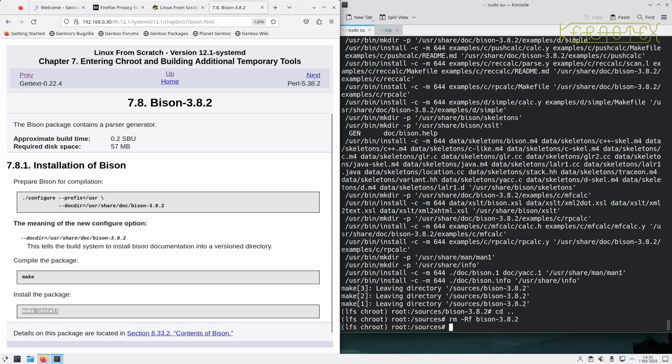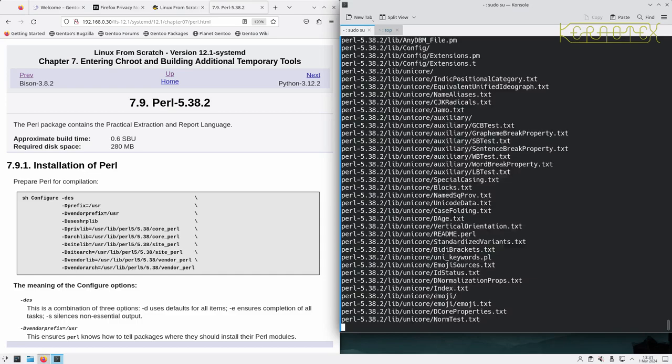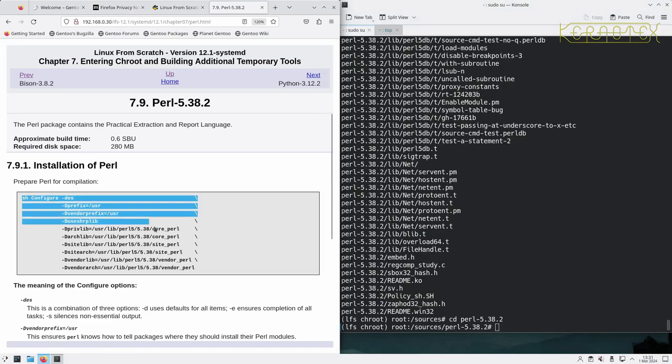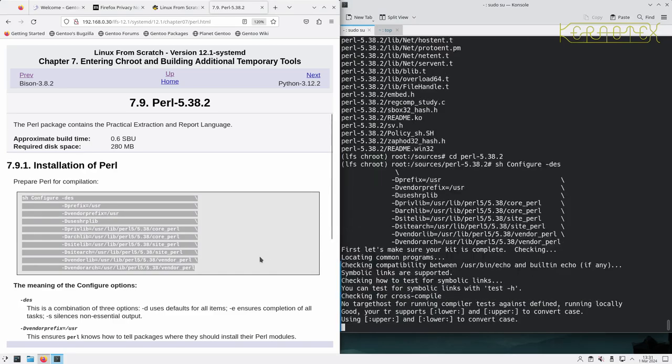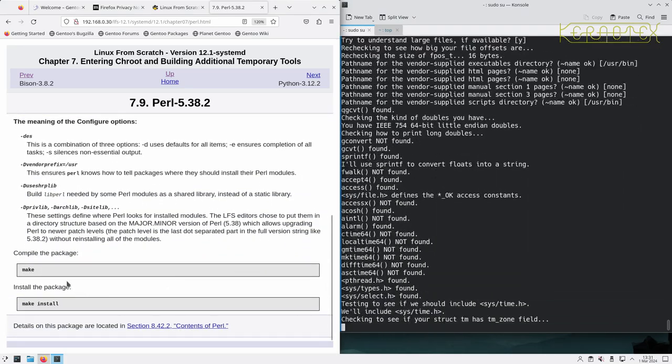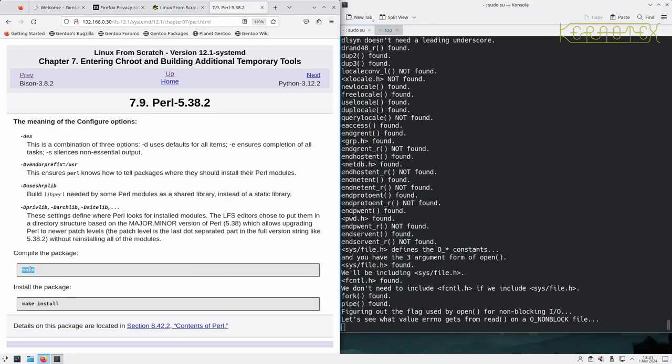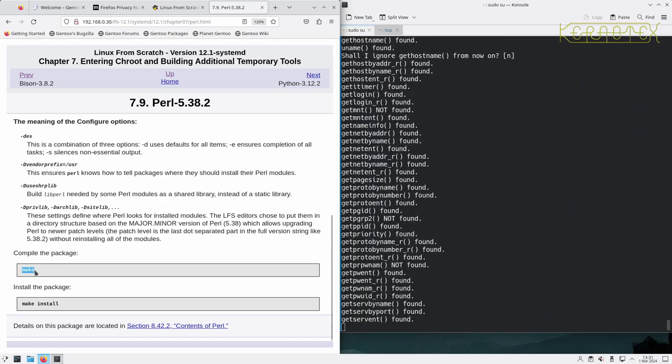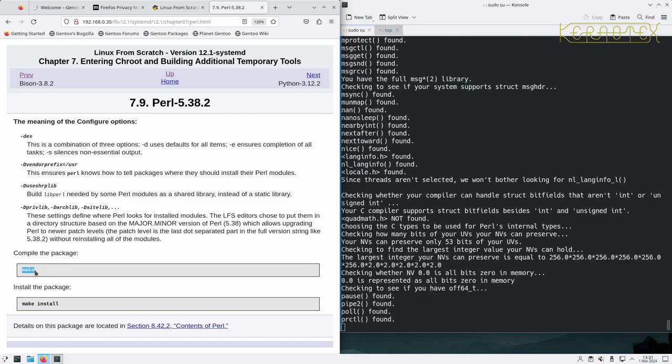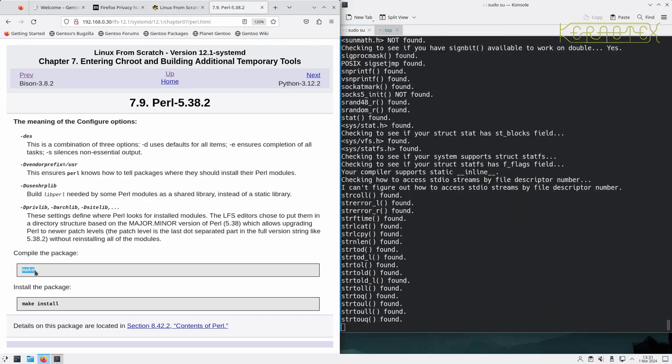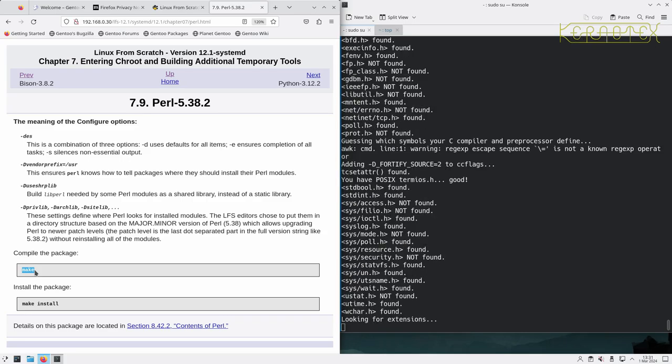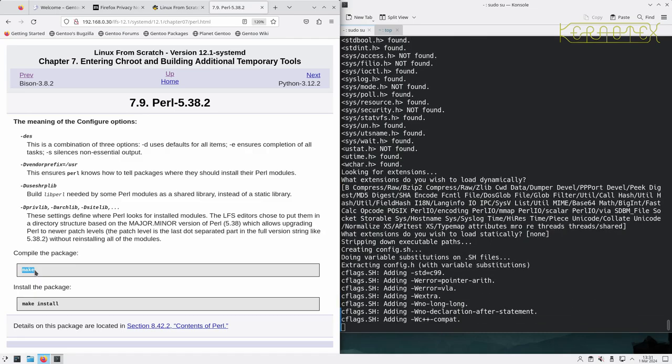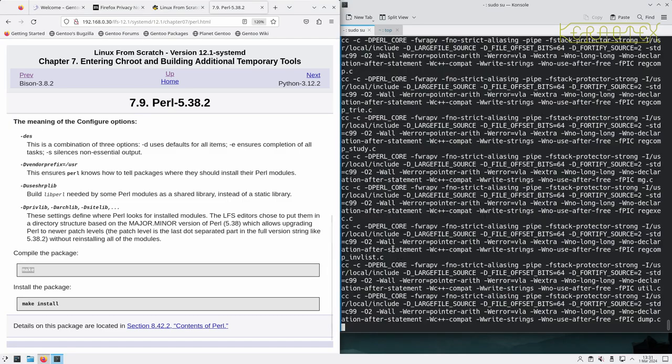And next we do Perl. So we've got this big configure command to set it up. And run make to build it.